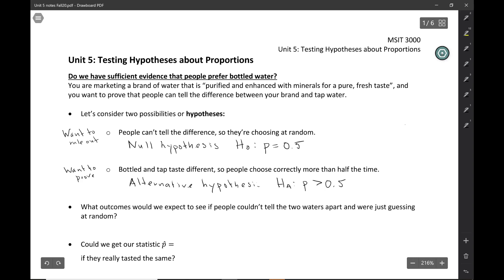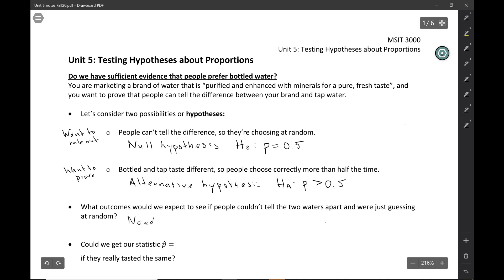When doing a hypothesis test, we always start by modeling the null hypothesis. It's like a what-if question: what if the null hypothesis were true — what values would we expect to see? In this case, what outcomes would we expect if people couldn't tell the two waters apart and were just guessing at random? To answer this question, we need a sampling distribution.